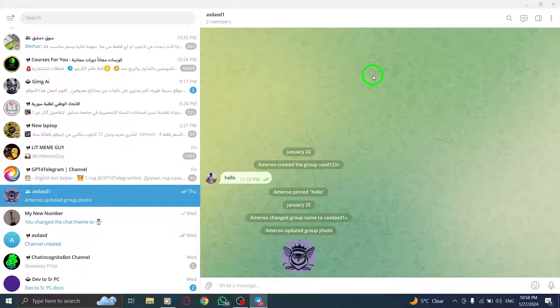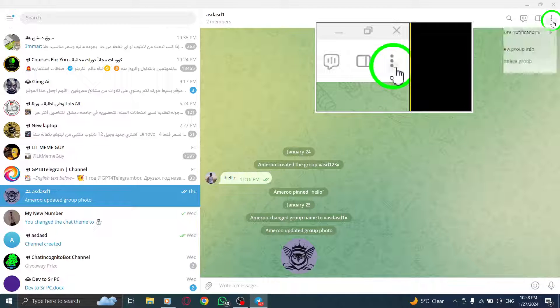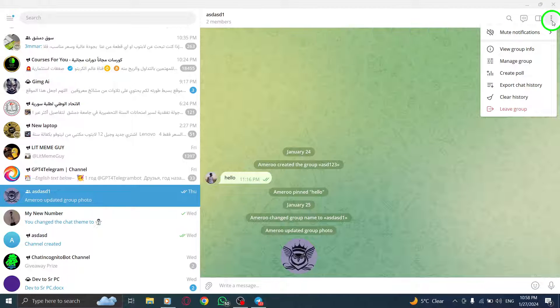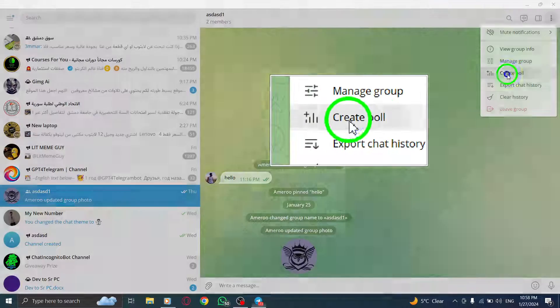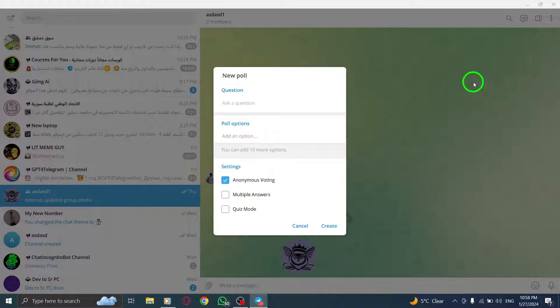Step 3: Click on the three dots icon at the top right. Step 4: Select Create Poll from the options.